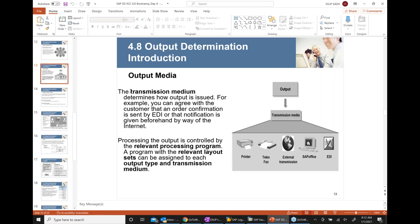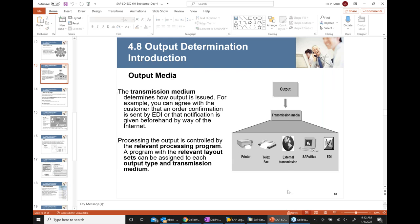The next point is the transmission medium — basically how we communicate with our customers. One of the most commonly used communication methods is printing.